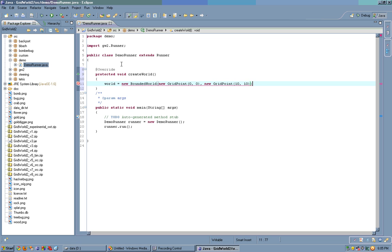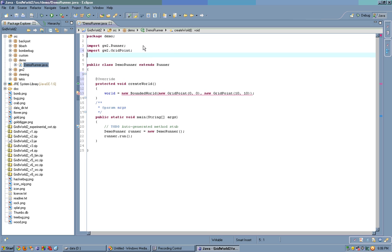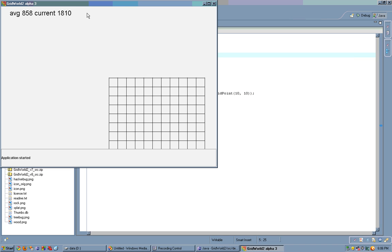This is inclusive on both minimum and maximum. Therefore, you'll have 11, you'll have a width and height of 11, not 10. So, let's import these classes, let's import GW2.GridPoint, and import GW2.BoundedWorld, and run.